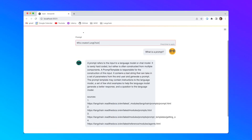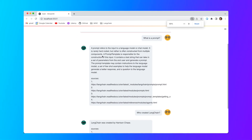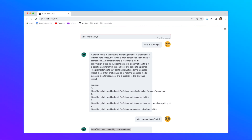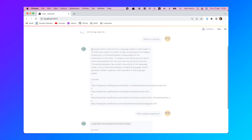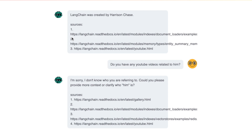Let's take a look at an example. If I ask my large language model, which is based on the LangChain documentation, 'Who created LangChain?', I would get the correct response that it was created by Harrison Chase. But if I follow up and ask, 'Do you know any YouTube videos related to him?', the answer I get is: 'I'm sorry, I don't know who you're referring to.'